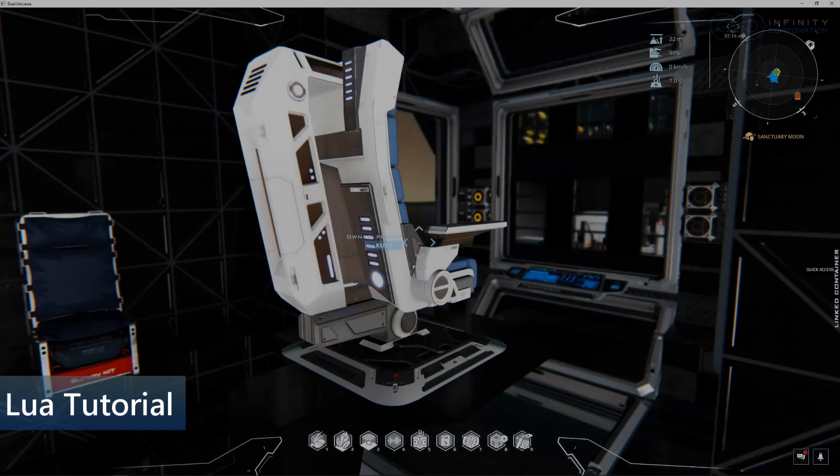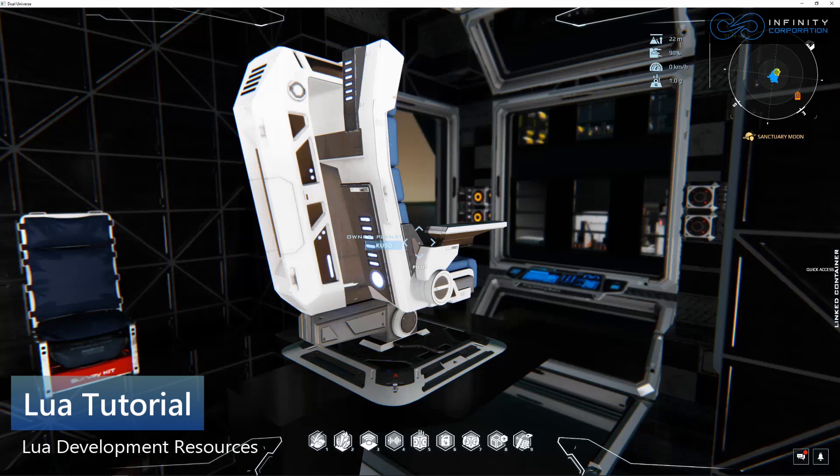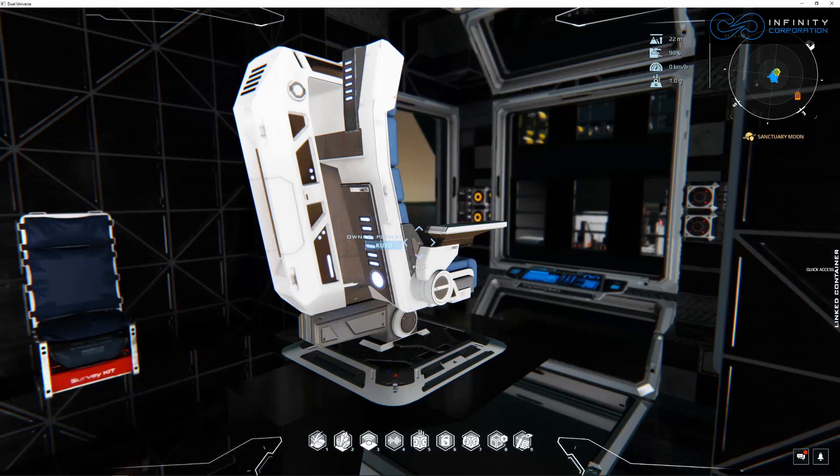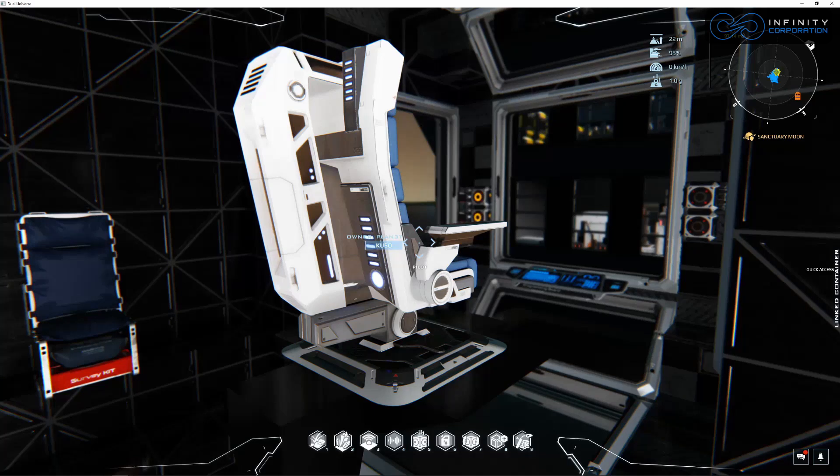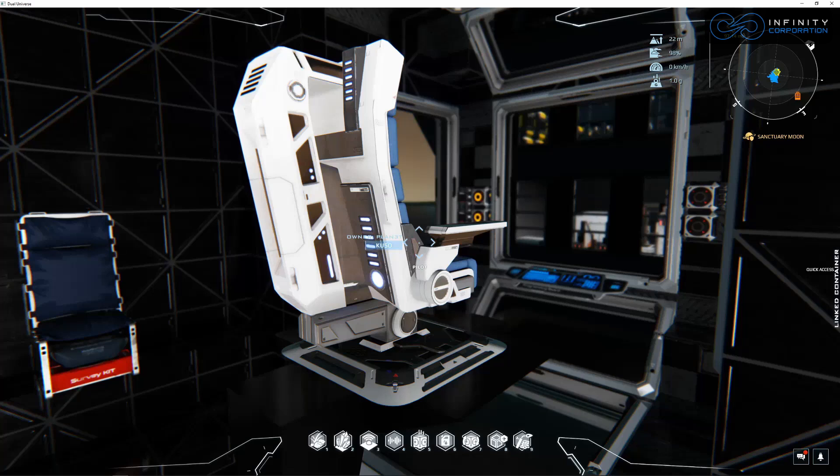Hello everyone, welcome to another video for Lua in Dual Universe. We're going over some basics today. I'd like to look at some resources to help us figure out when you're trying to program something and you want to figure out what different functions are already in the default scripts, what documentation there already is.